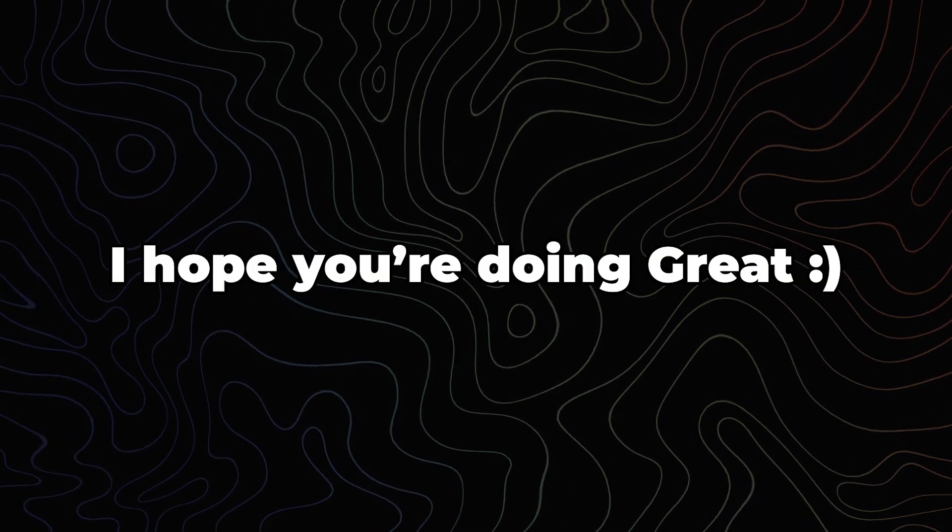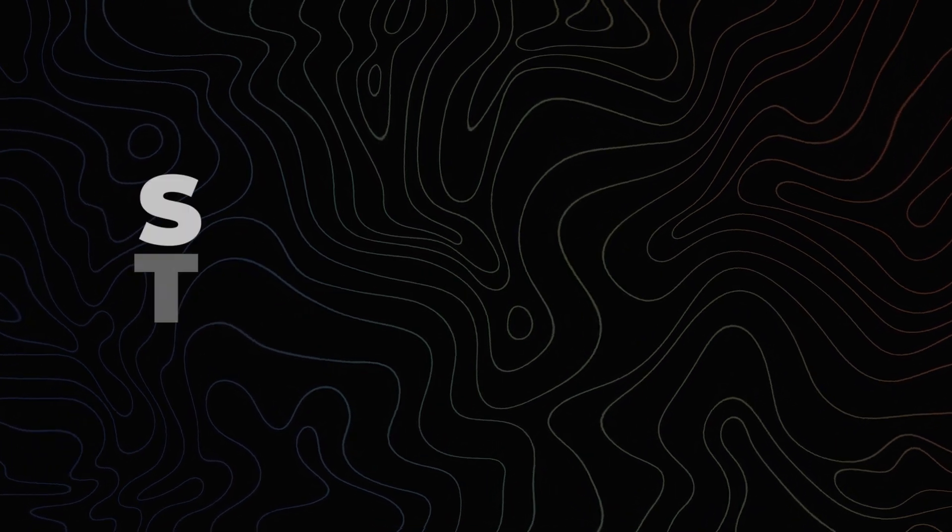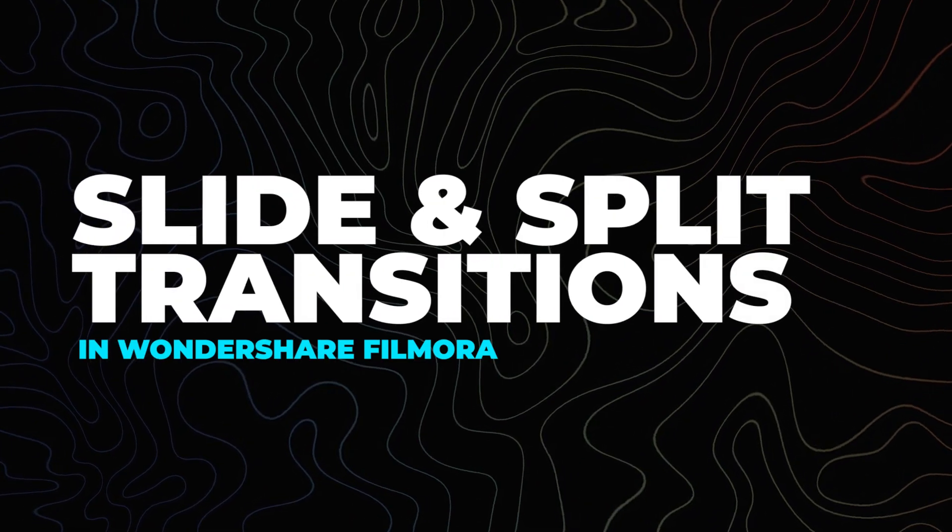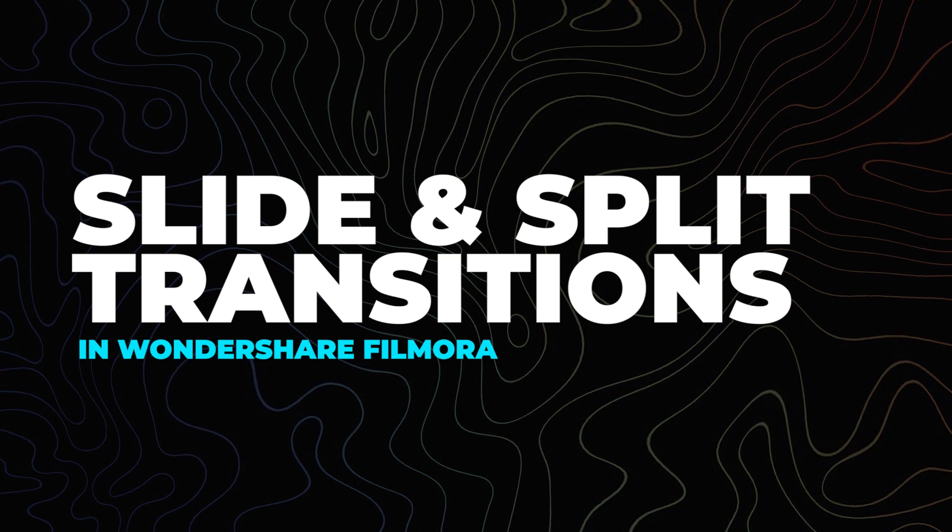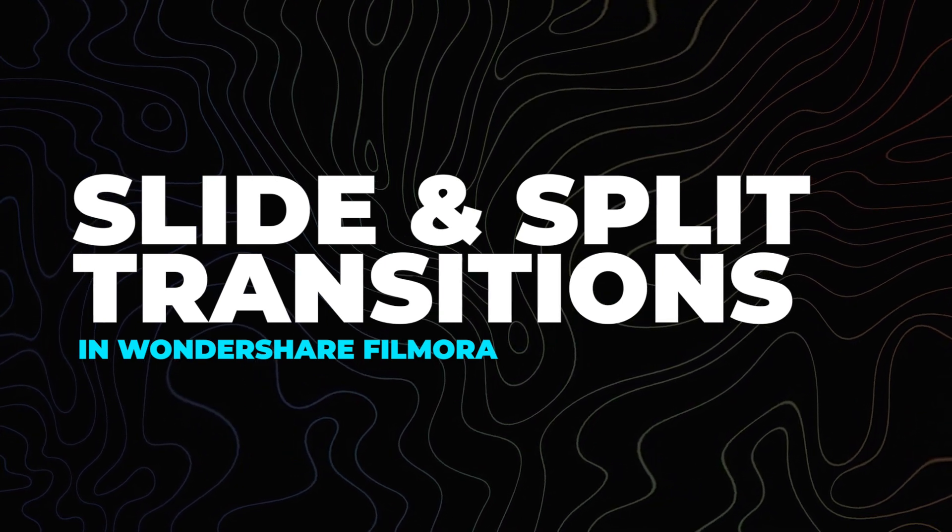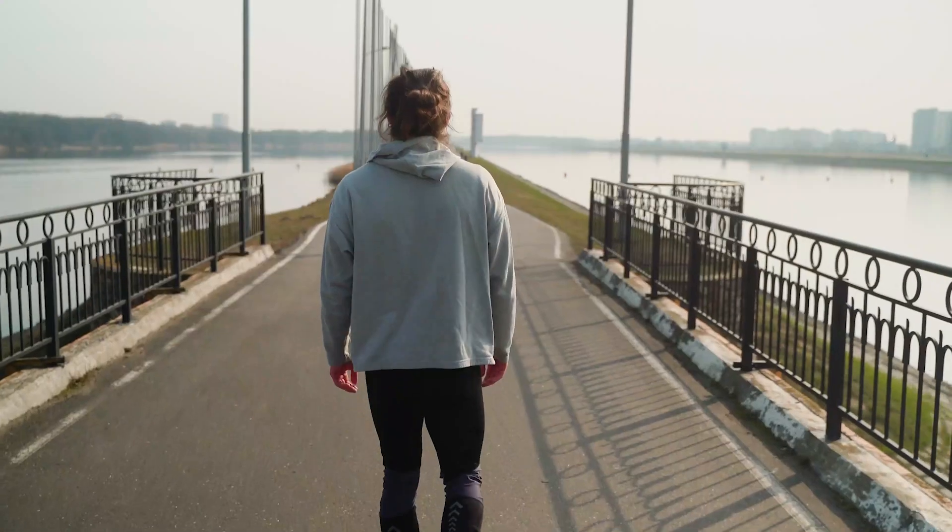Hey everyone, I hope you're doing great. In this video, I will show you how you can create slide transitions in Wondershare Filmora. Let's have a look.